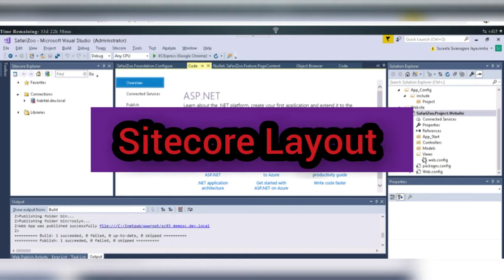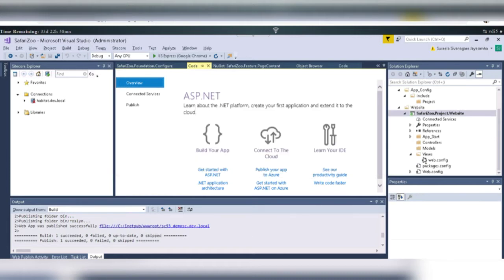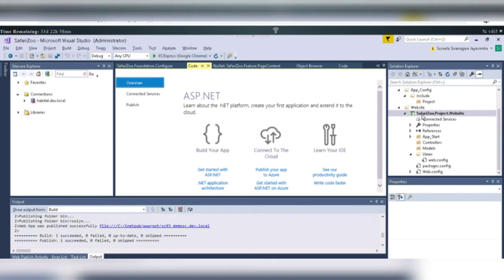Layout is like the structure for any website. So in Sitecore also, there are some layouts. We actually use some specific type of layout for any Sitecore instance. And if you follow Helix structure,